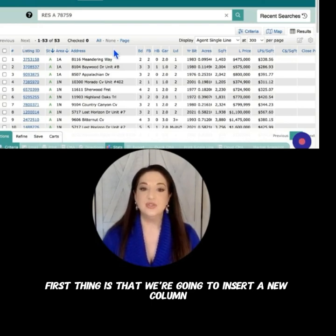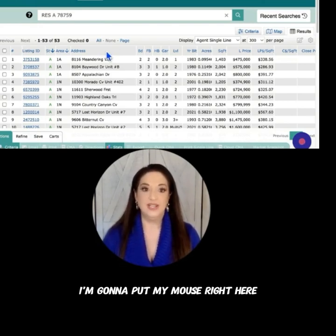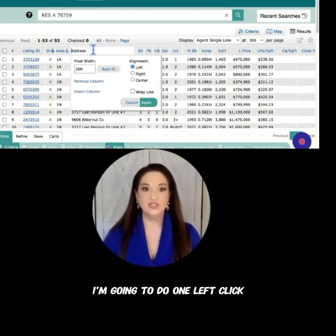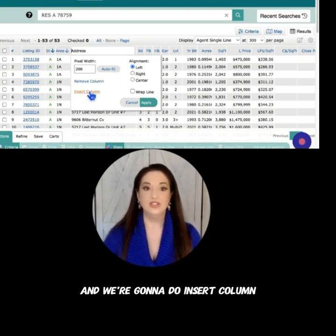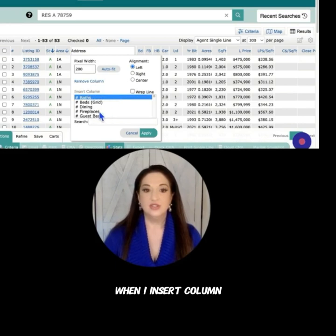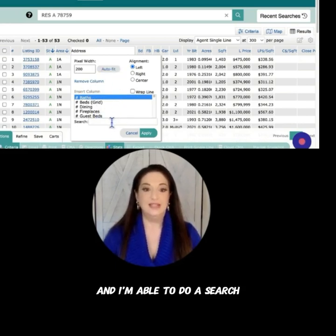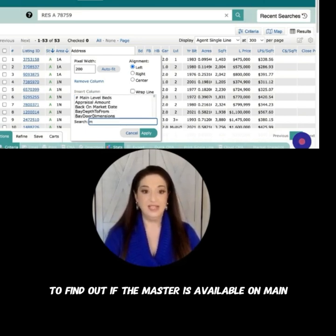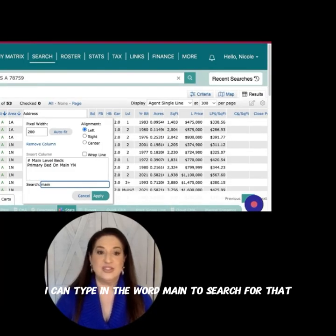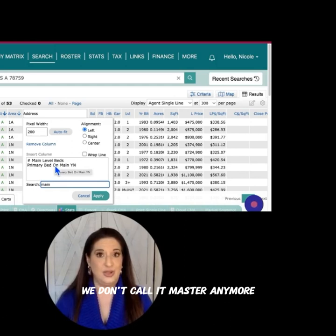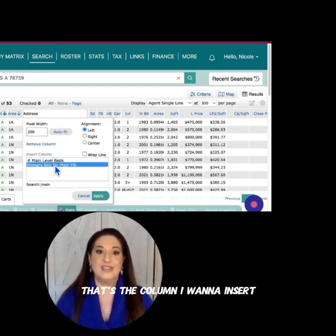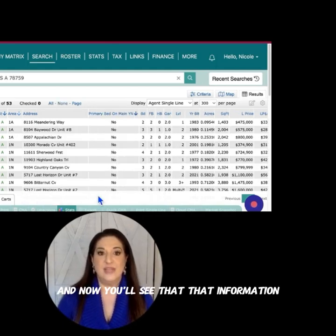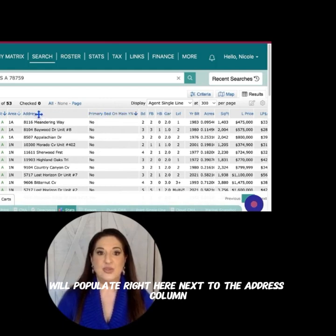First, we're going to insert a new column. I'm going to put my mouse right here next to the word Address. I get this crossbow and from there I'm going to do one left click and select Insert Column. When I insert a column, it brings up a search box. If I want to add a column to find out if the primary bed — we don't call it master anymore — is available on main, I can type in 'primary bed on main,' select that column, hit Apply, and now you'll see that information populate right here next to the Address column.